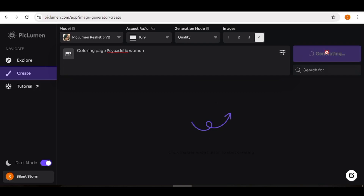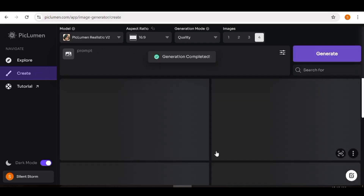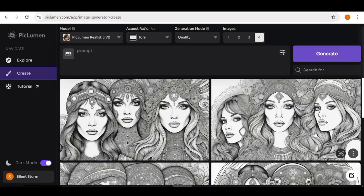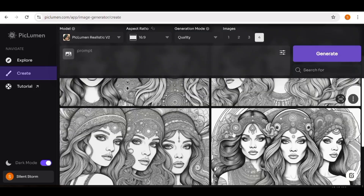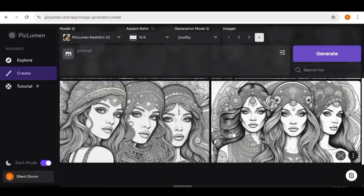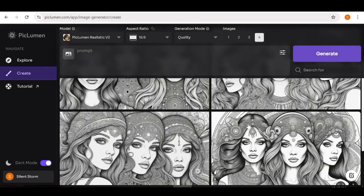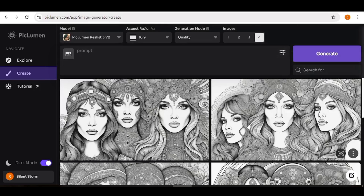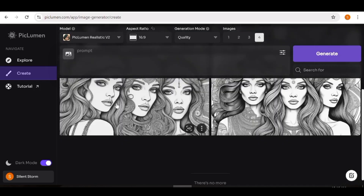Our images are ready in a few minutes. Here are the generated images. However, these are not particularly images you'd use in a coloring book, so let's go ahead and do something different.